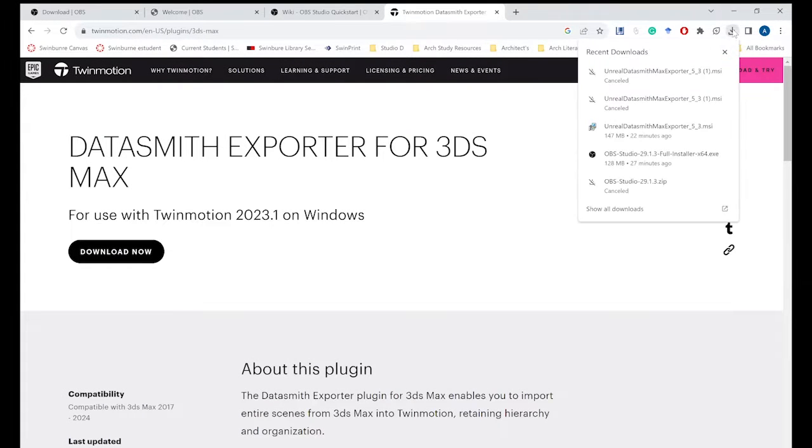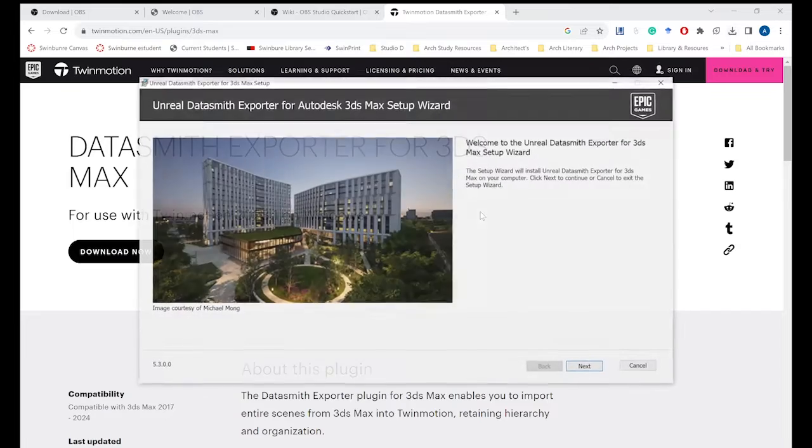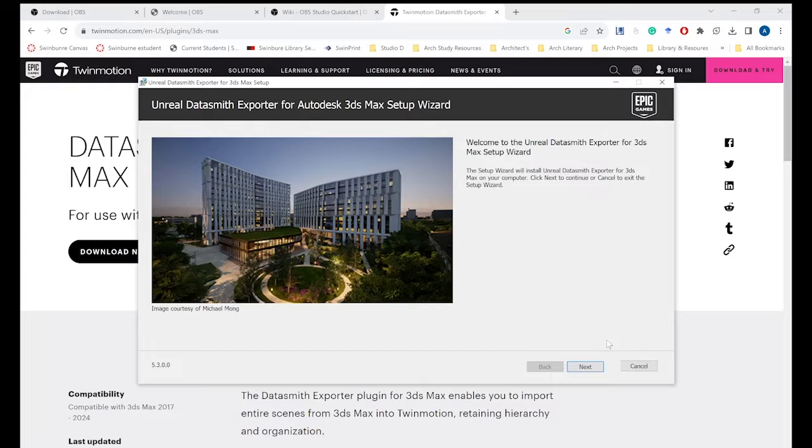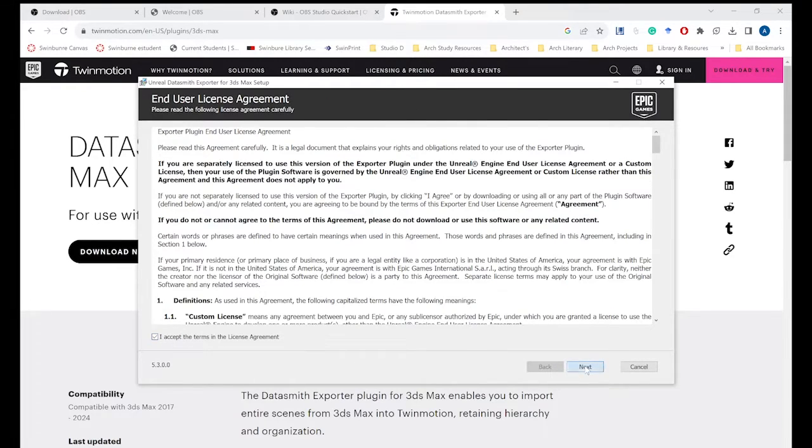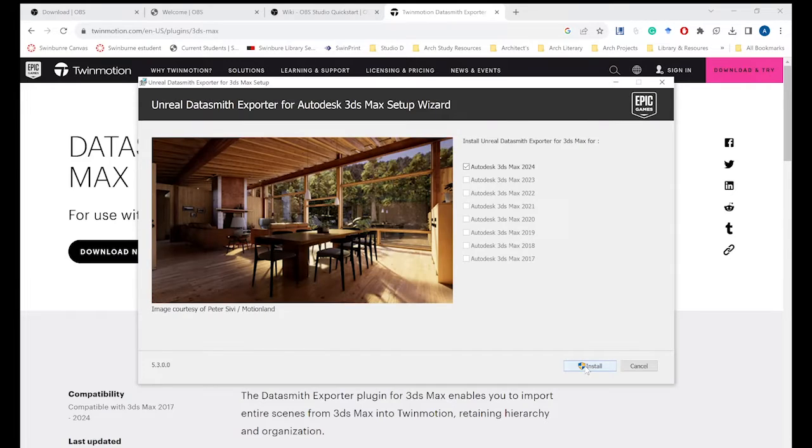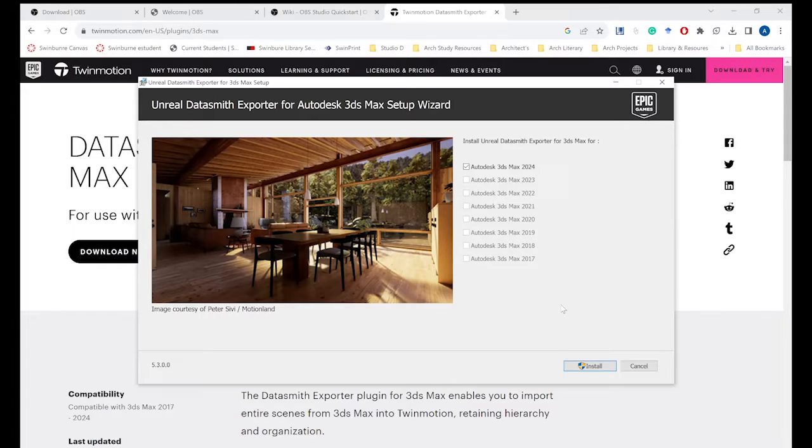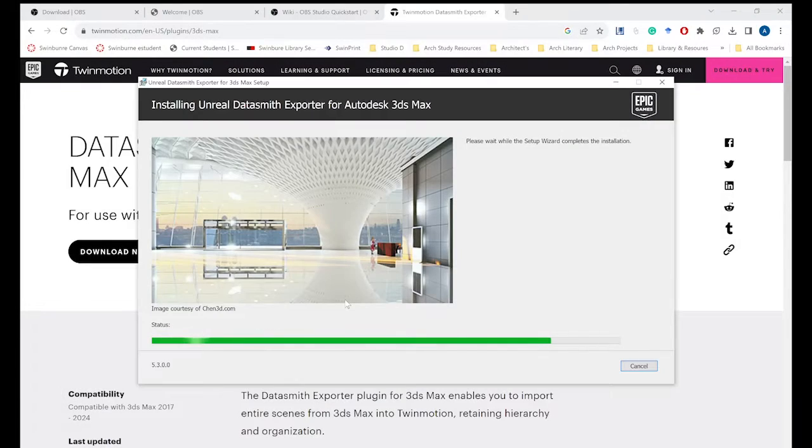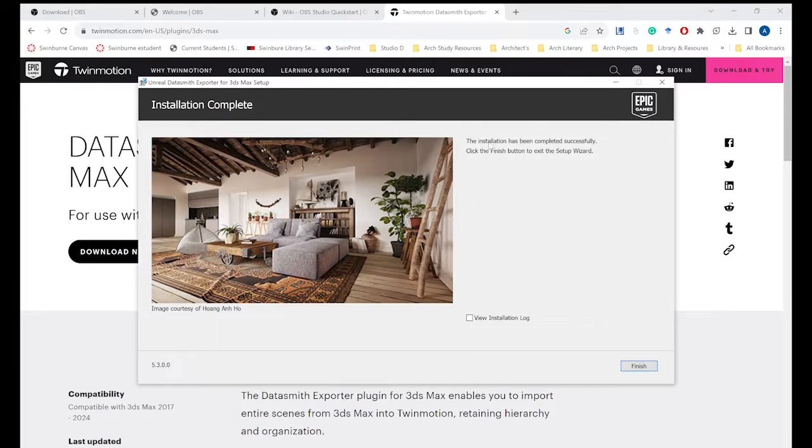Our download is finished. So all you need to do is just click on that Unreal Datasmith wizard and follow the next. We want to accept those license agreements and we just want to make sure we're installing in the right 3ds Max. So ours is 2024 but if you had 2023 or an older model then you would select that one and just hit install. And it will start installing for us. And as you can see this installation was completed successfully and we're going to hit finish and done.